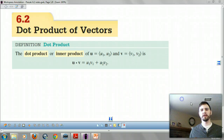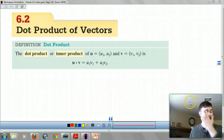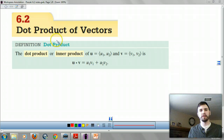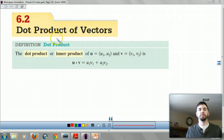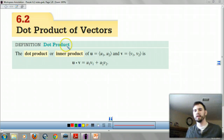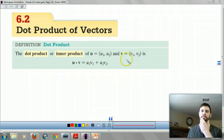How's it going, pre-calc people? Today we are looking at 6-2, the dot product of vectors. This stuff is pretty straightforward — we should do this in a flash.